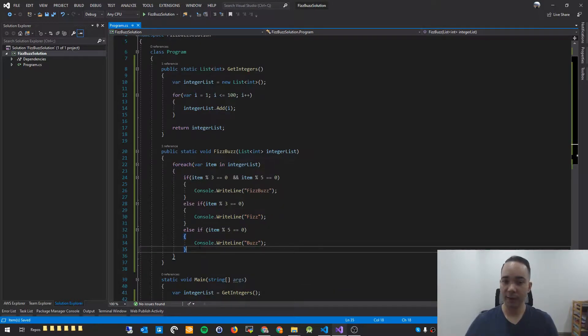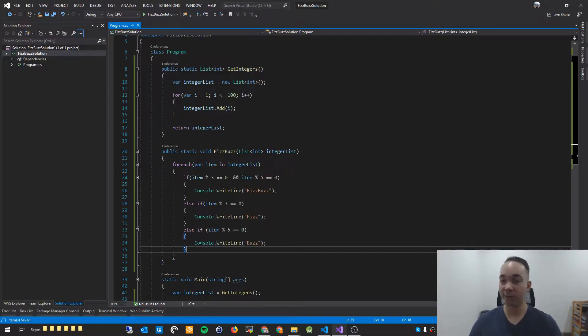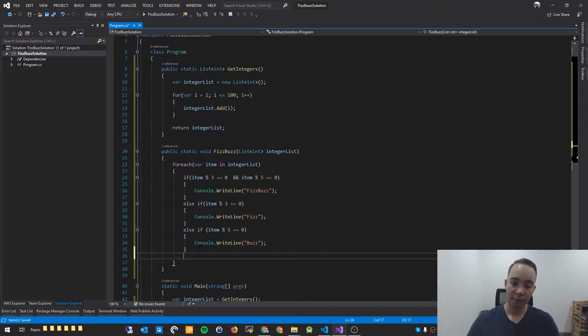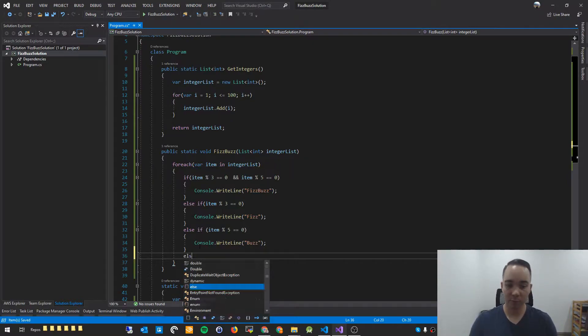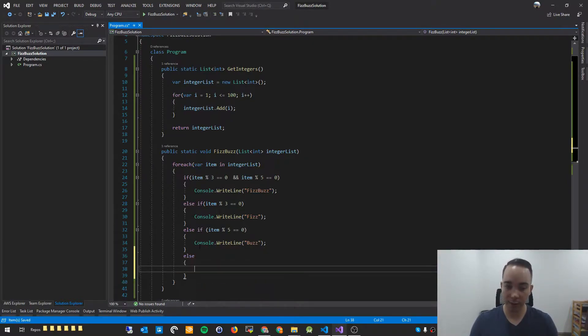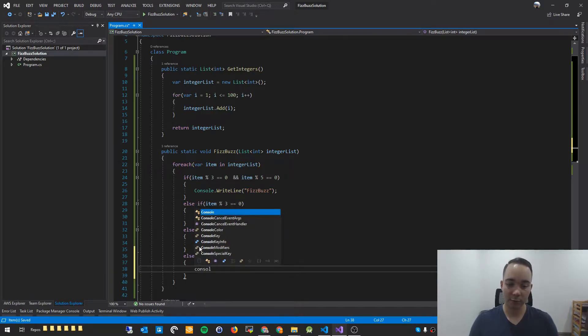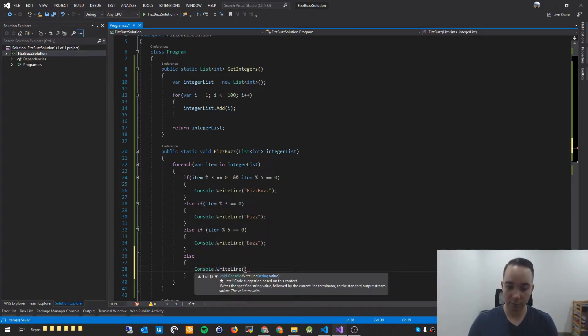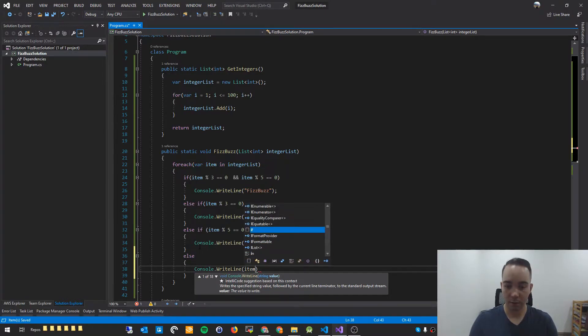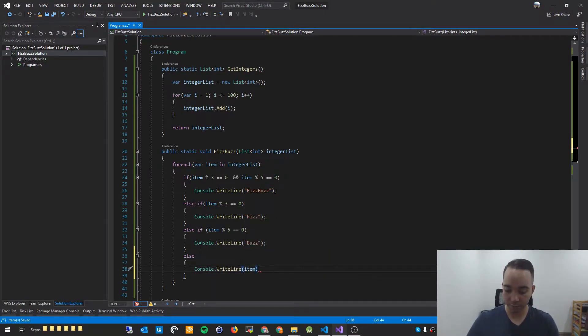Finally, if the number isn't divisible by 3 or 5 at all, then we just want to print out the number. So we'll basically say else console.WriteLineItem, which is the integer.